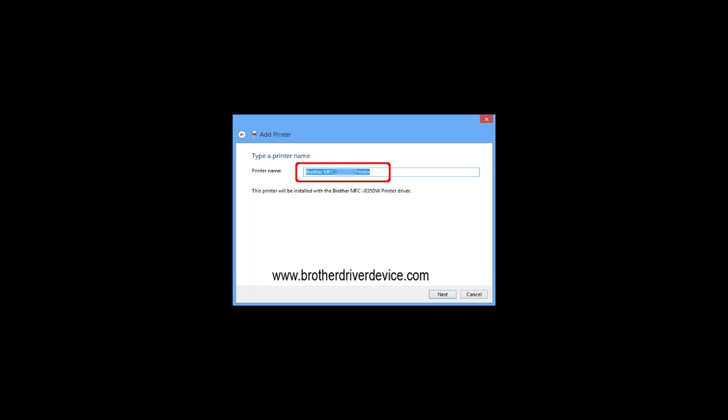The printer driver name will be displayed in the printer name field. We recommend typing your Brother model name in the printer name field for easy understanding. Click next.